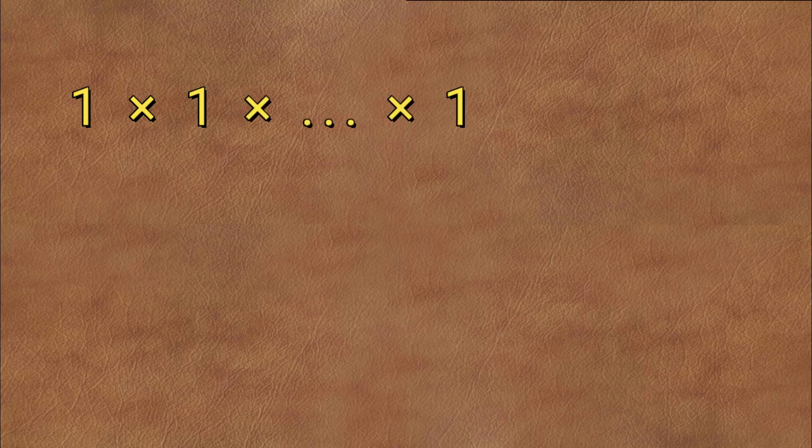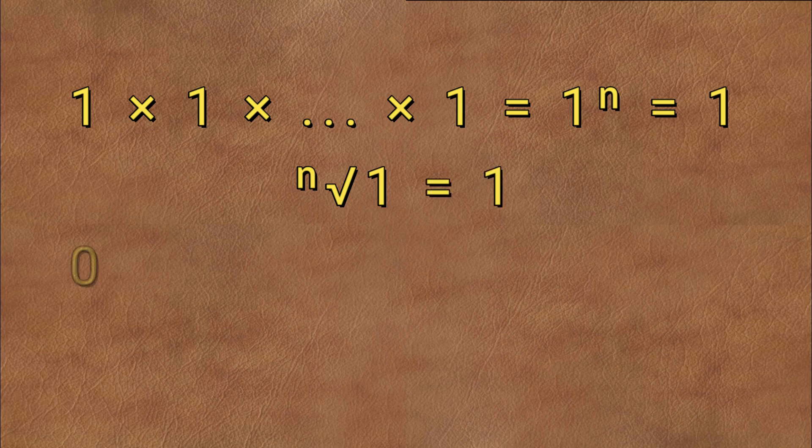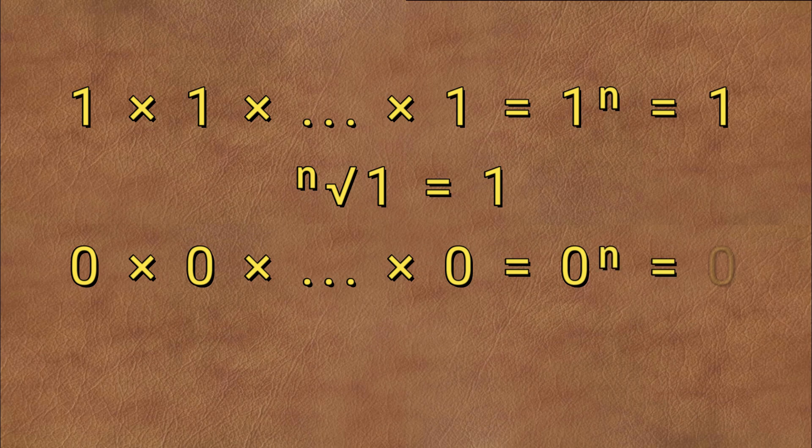Note that, whatever the dimension, the root of 1 stays 1, since your shape will always be only 1 unit in size. The root of 0 is also always 0, since the sides should have no length in order for the geometric shape to have no measurements.